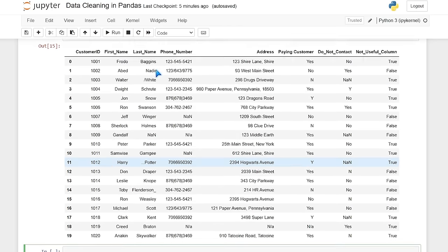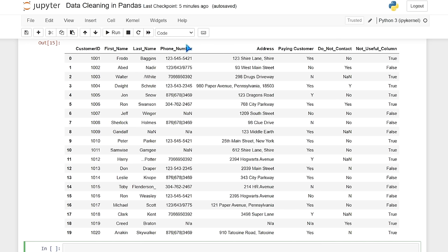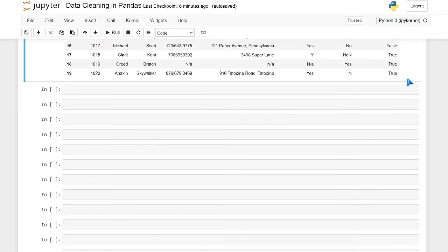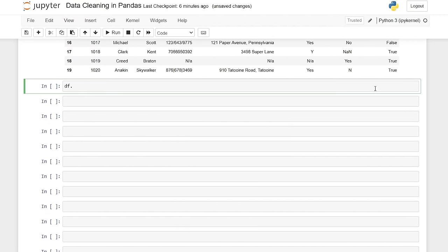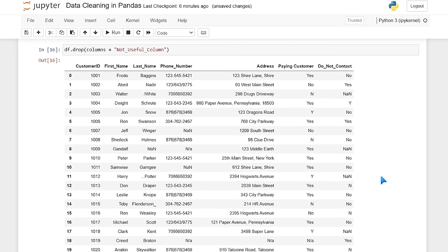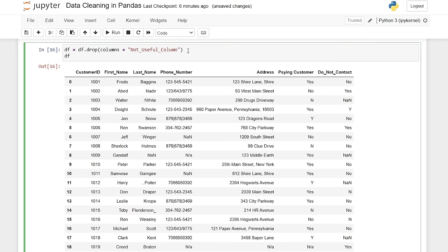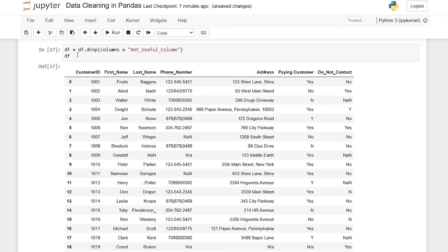The next thing I want to do is remove any columns that we don't need. I don't want to clean data that we're not going to use. Things like first name, last name, phone number, and address are useful. This not useful column looks like a pretty good candidate to delete. We're going to say df.drop, open parentheses, and specify columns equals the column name we want to delete. It literally just drops that column. We can always do in_place equals true, or just assign it back to the variable, which is what I'll do for our workflow.